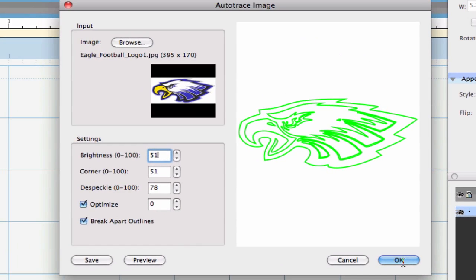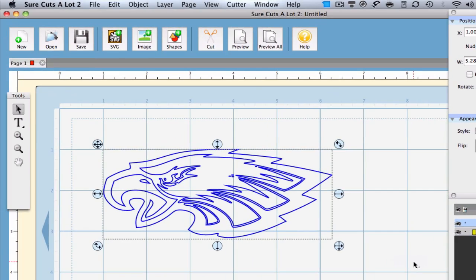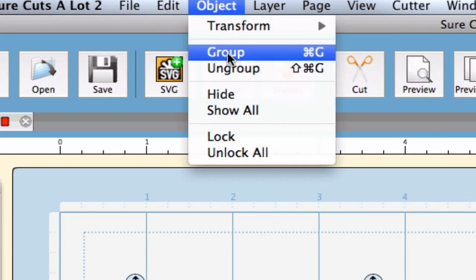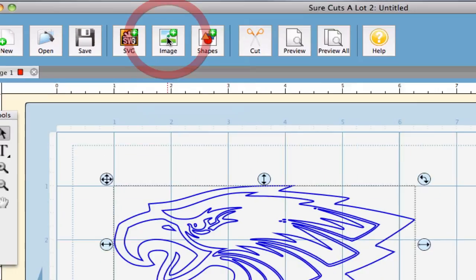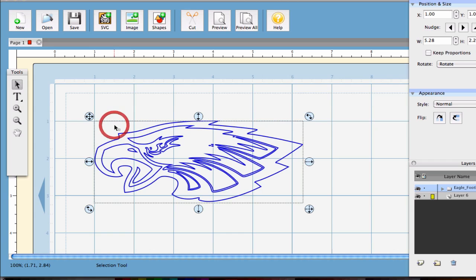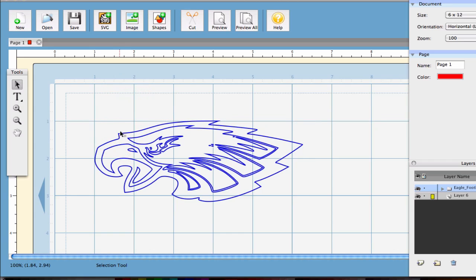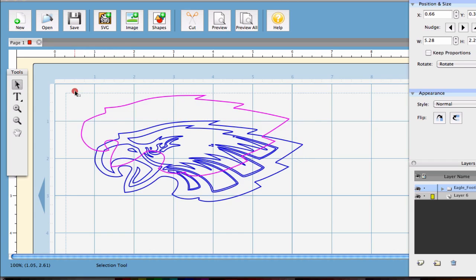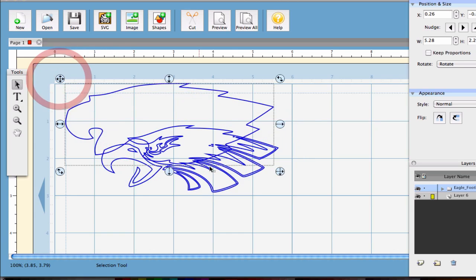Now that we've explained the settings, it's time to hit OK. Because we've selected the Break Apart Outlines, we are now able to go to Object Ungroup. This allows us to move, delete, show and hide the different layers that we would like to cut.